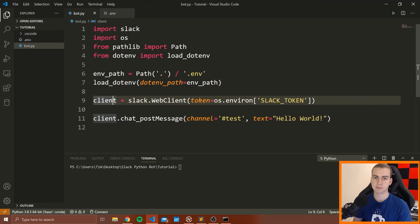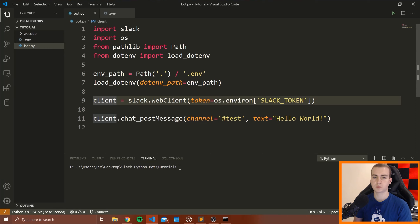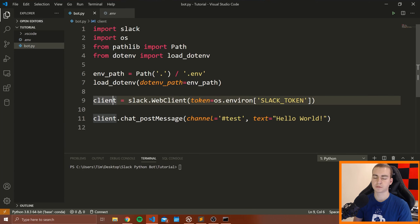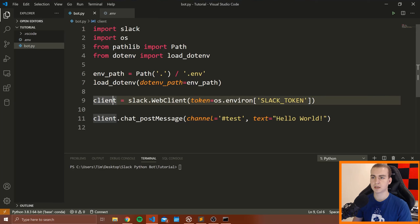This is somewhat complicated in terms of how it actually works, but our implementation is not going to be that difficult. We need to go back to the Slack API page, go to Event Subscriptions, and start setting up a few things so that we're subscribed to these events. I'm going to go ahead and turn Enable Events on. The first thing it asks for is a Request URL.